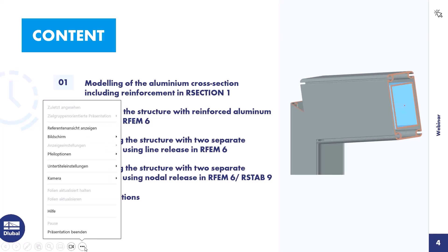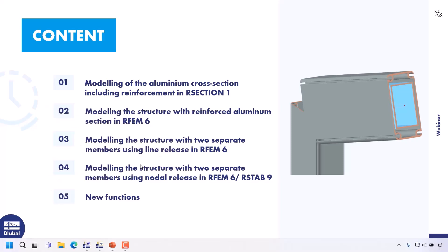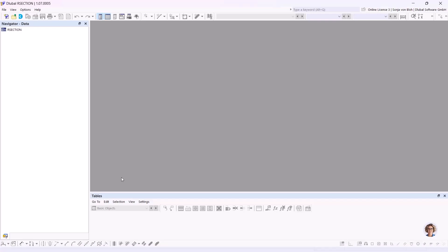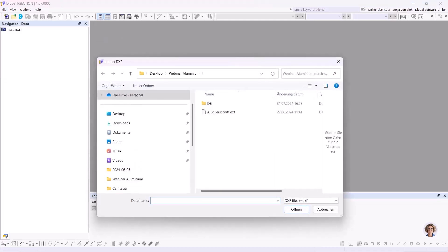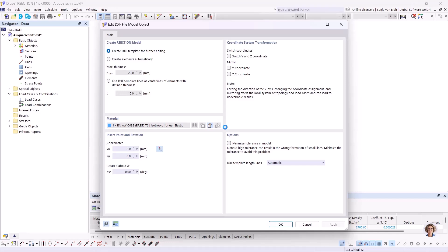This brings me to the first point: the modeling of the aluminum cross-section including reinforcements in R-Section. The cross-section geometry is available in DXF format, so I can use the import function. The creation of cross-sections based on DXF files was the subject of a previous R-Section webinar — you can find this webinar on our website or on YouTube. There is also a knowledge base article on this topic. I start the import process via File > Import > DXF.